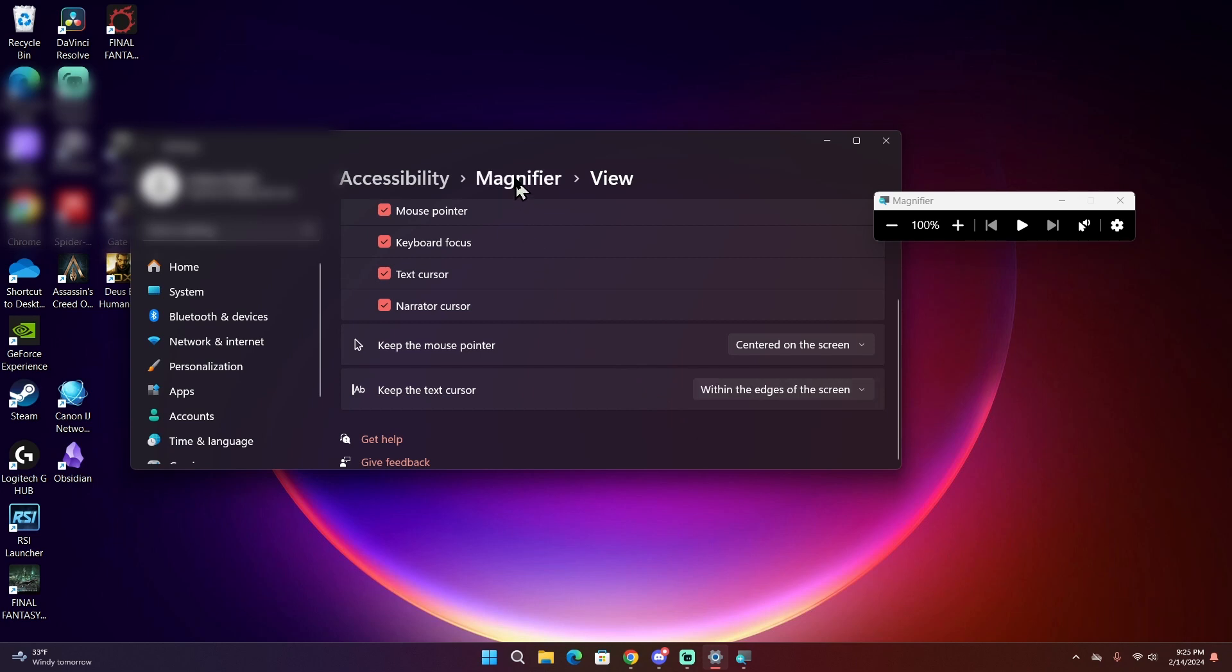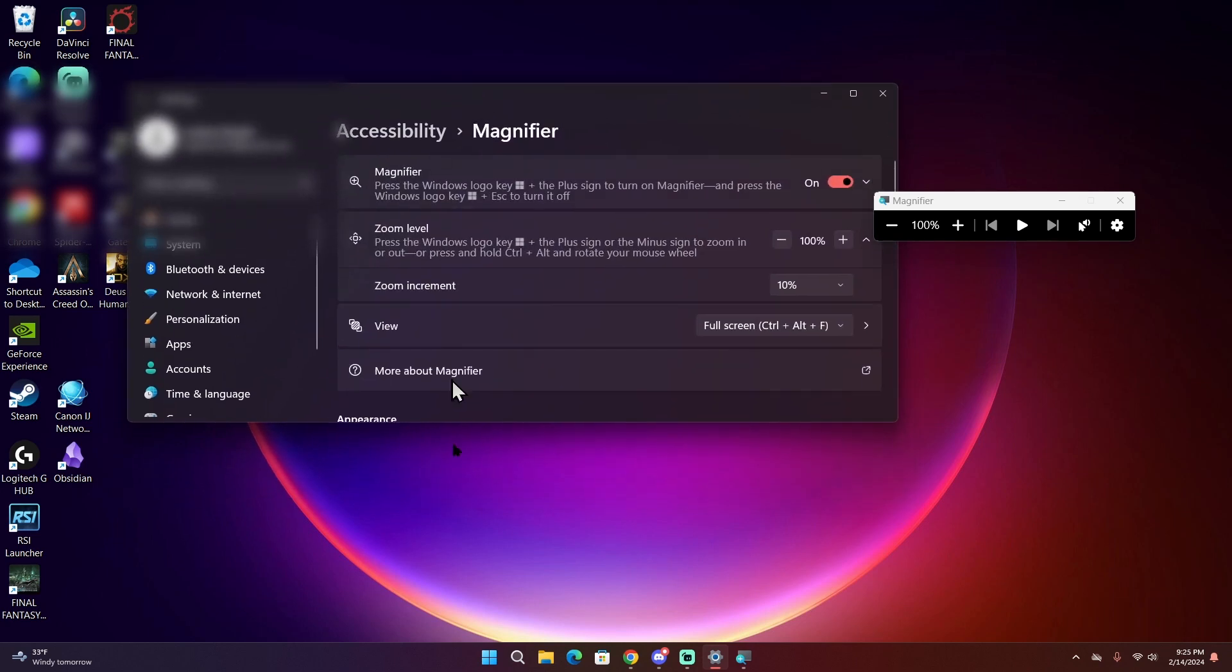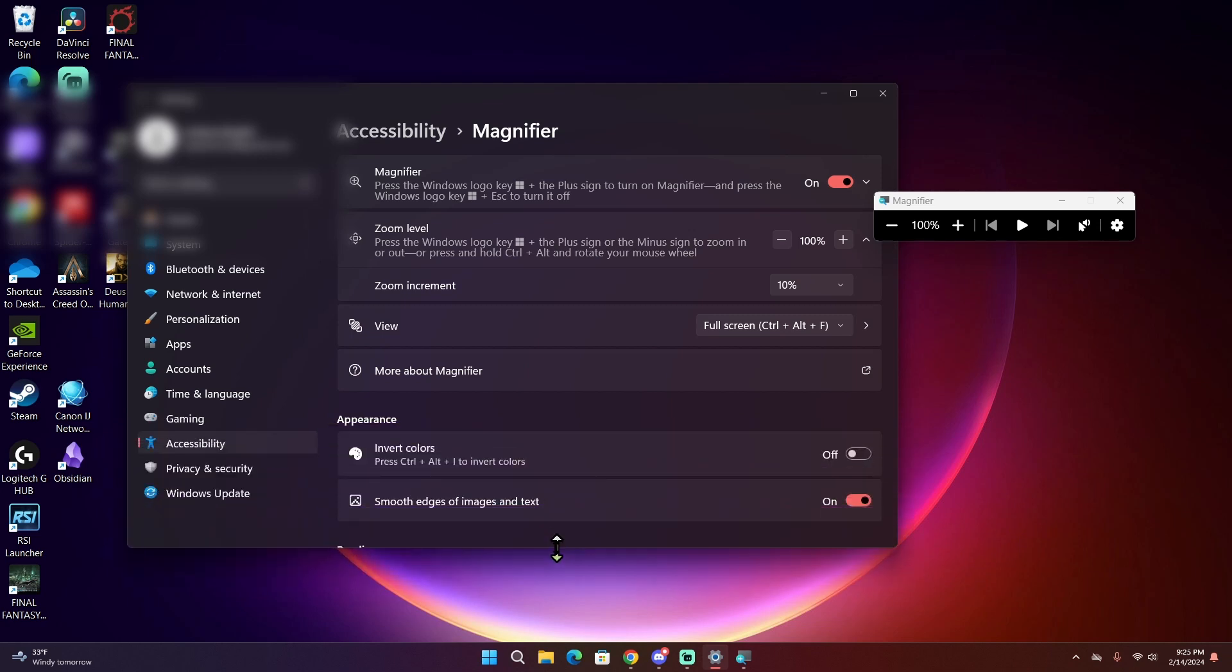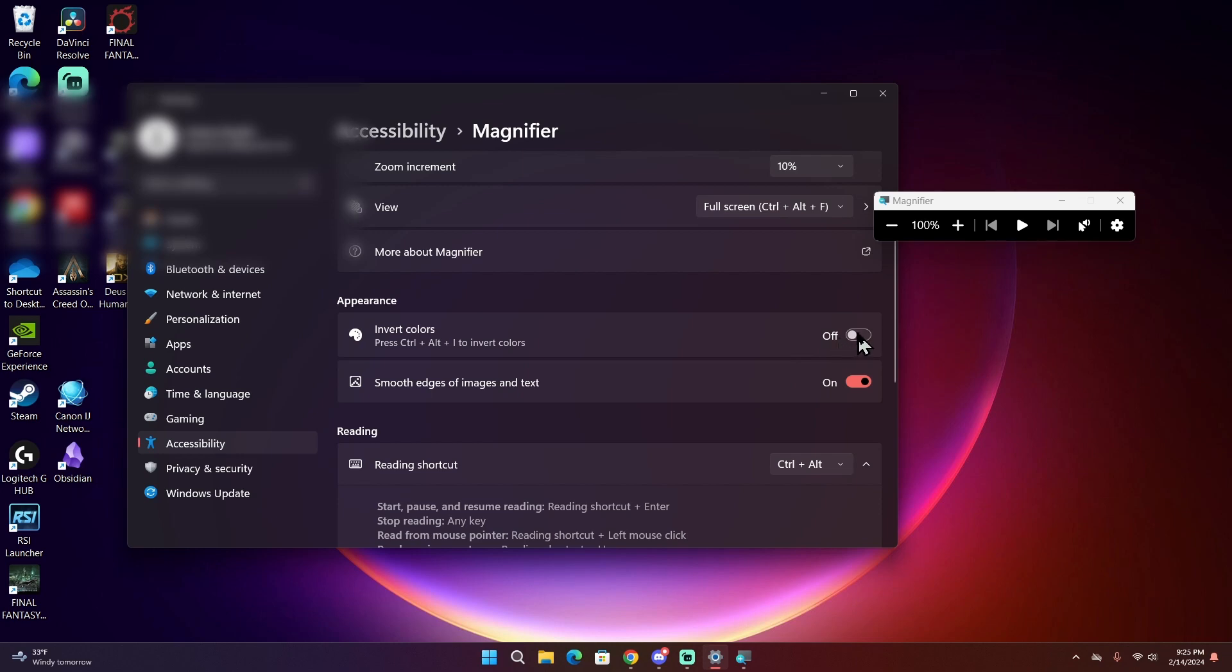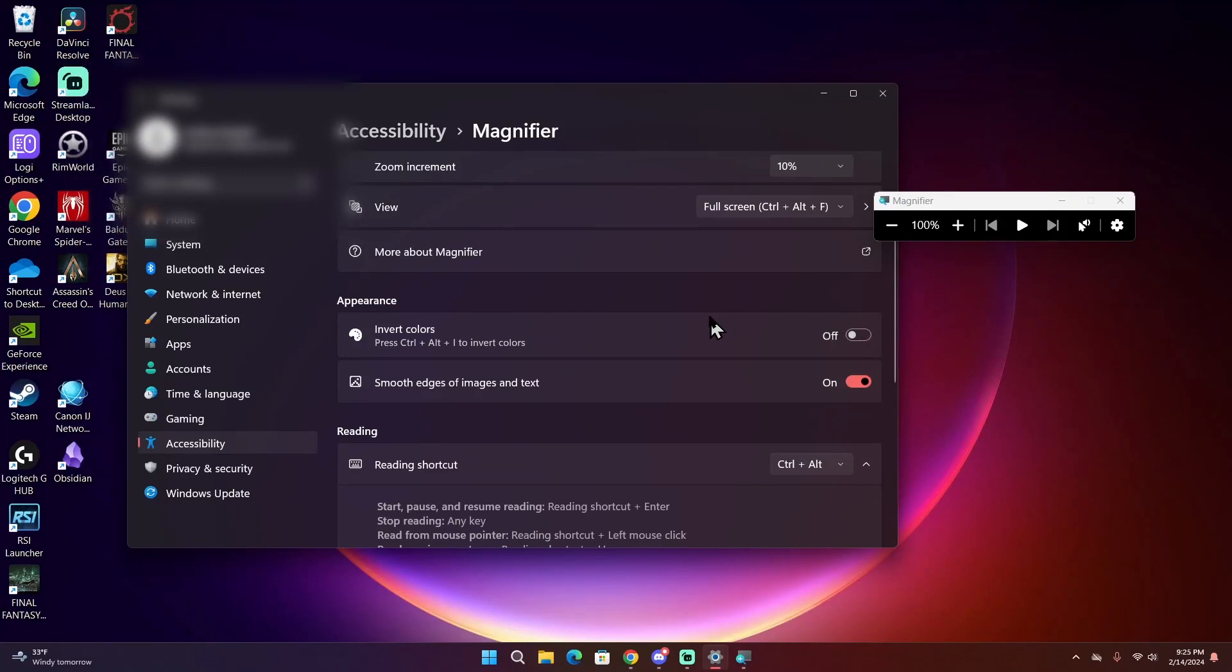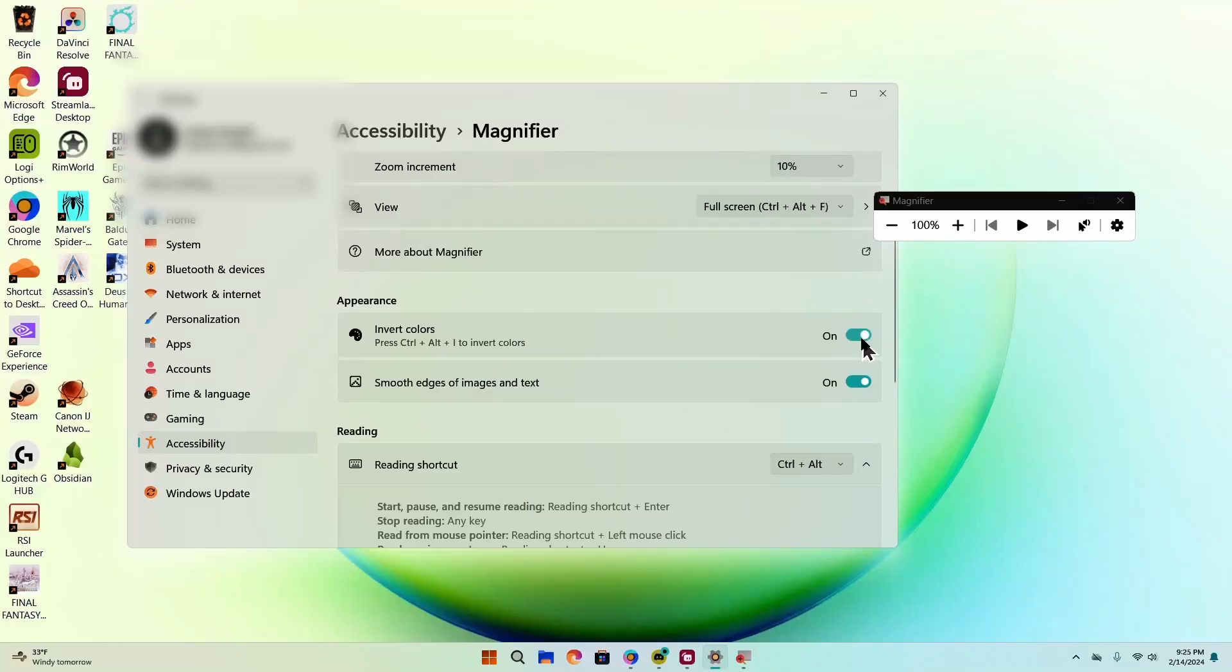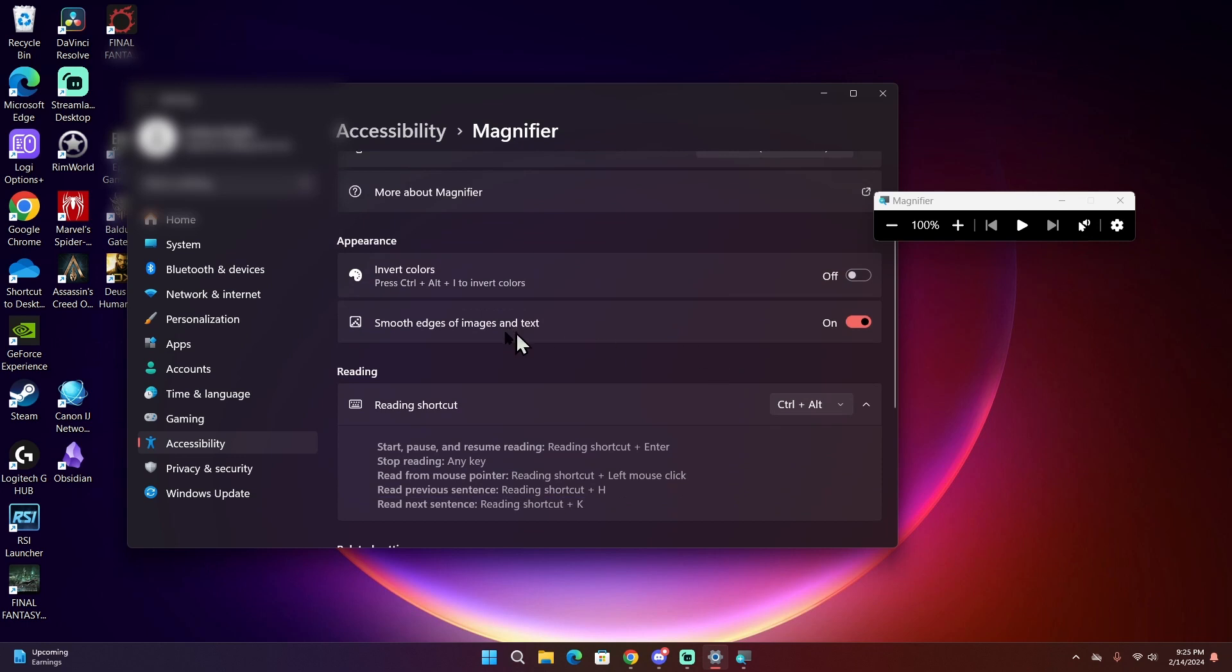Going back to the Magnifier settings, there is also the invert color option that will invert the colors. Doesn't really work too well on lighter colors, at least for me. This would be very easy to see, but that's how you invert colors.